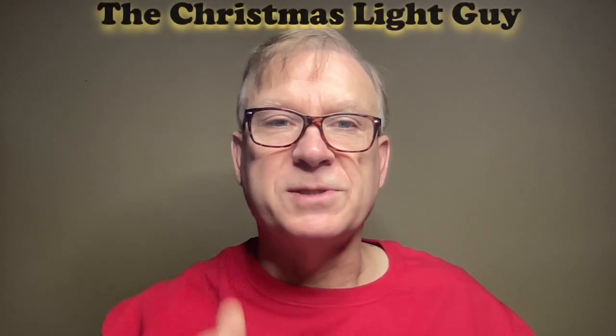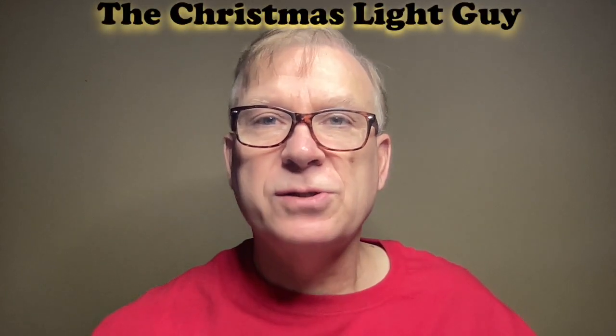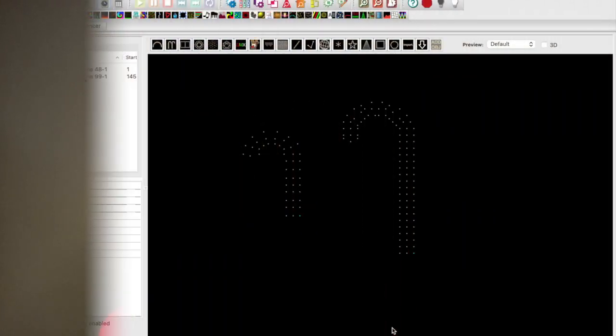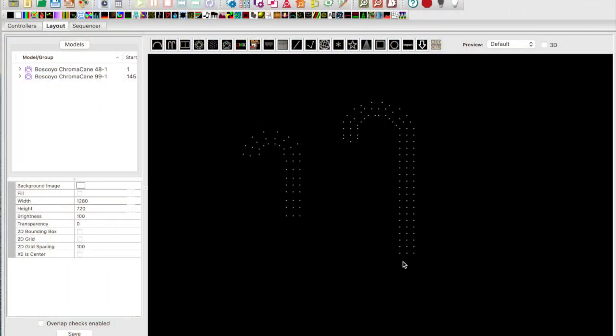I'm Tony Keith, the Christmas light guy. In this tutorial we'll do a deeper dive into sub models to create interesting effects on candy canes in xLights. If you haven't watched my first video about using sub models on candy canes, I recommend you watch that first as it explains how I created the sub models. In this video I'll go into more detail on creating the actual effects. Let's get started.